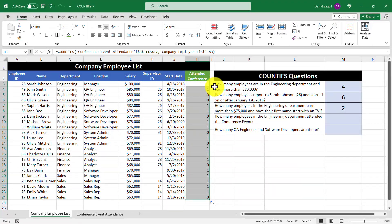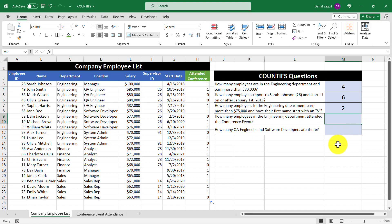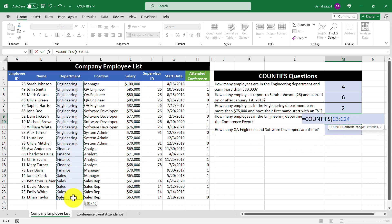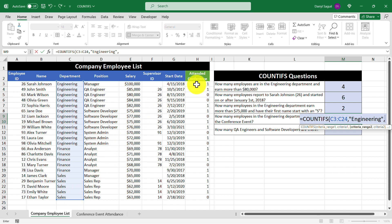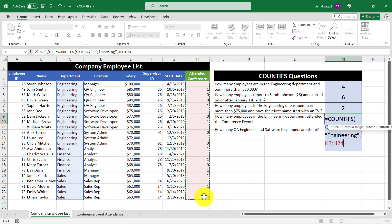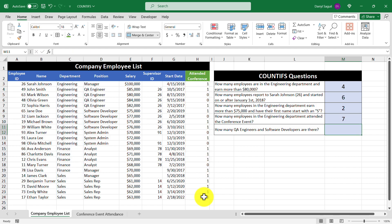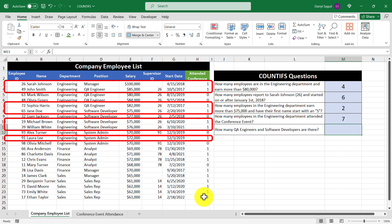Now let's enter our COUNTIFS function to answer the question. Our first criteria range is the department cell range, checking for the word "engineering". Our second criteria range is the new attendance column, checking for cells that contain the number one. Let's press enter, and we get the result seven returned, which corresponds to these employees.